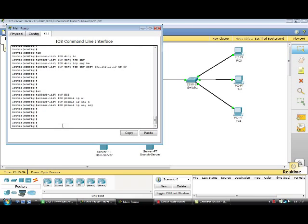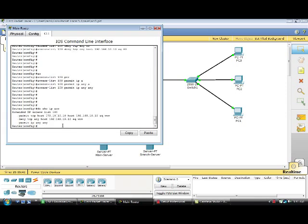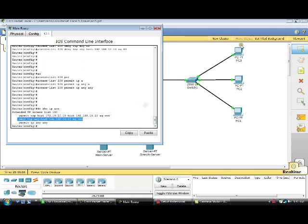I have now created the extended access list. You can view your extended access list using the show command. This first command allows PC1 to access the HTTP service on the main server, this second command denies the other PCs from accessing the HTTP service of the main server, and finally this command permits all other services.